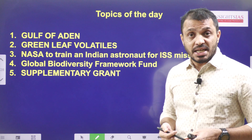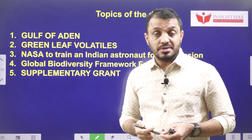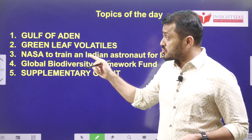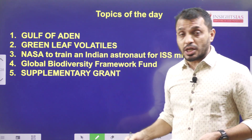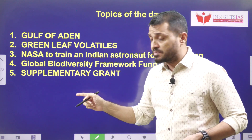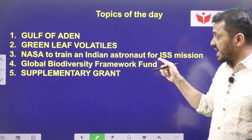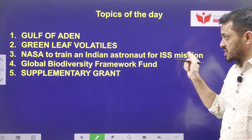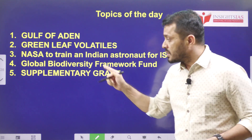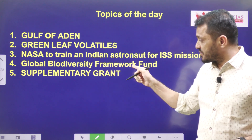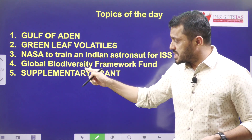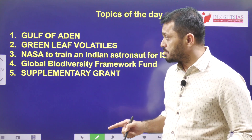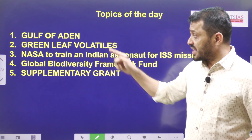Hello friends, welcome to Insights Again Initiative. In today's video we are going to discuss the following five topics: Gulf of Aden, Green Leaf Volatiles, NASA to train an Indian astronaut for the ISS mission, Global Biodiversity Framework Fund, and Supplementary Grants.